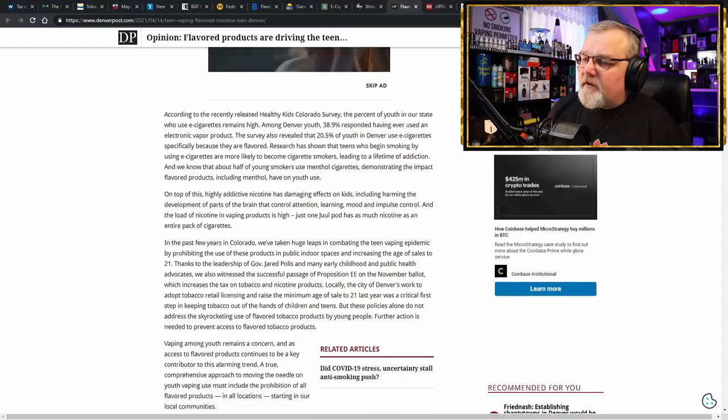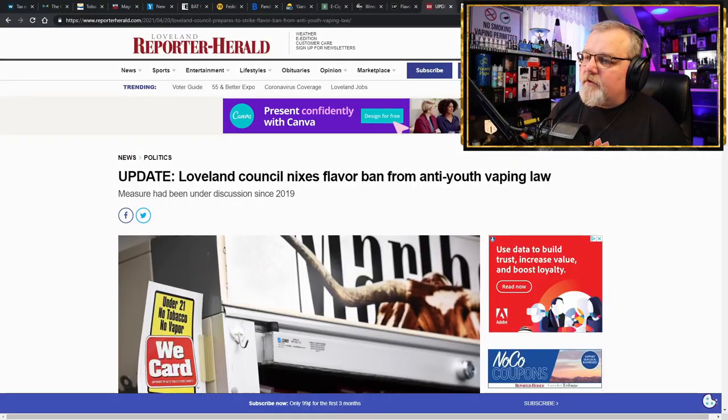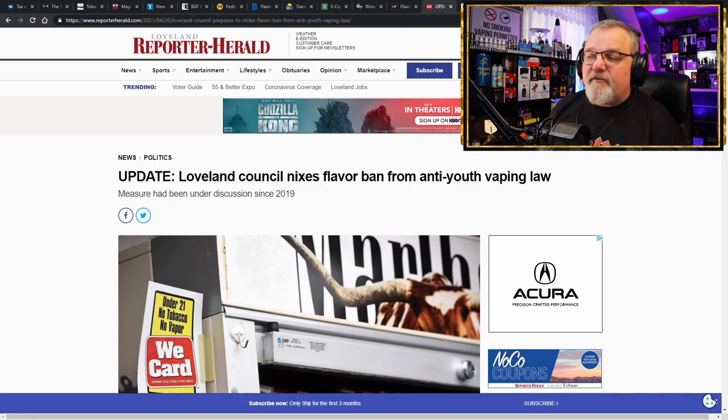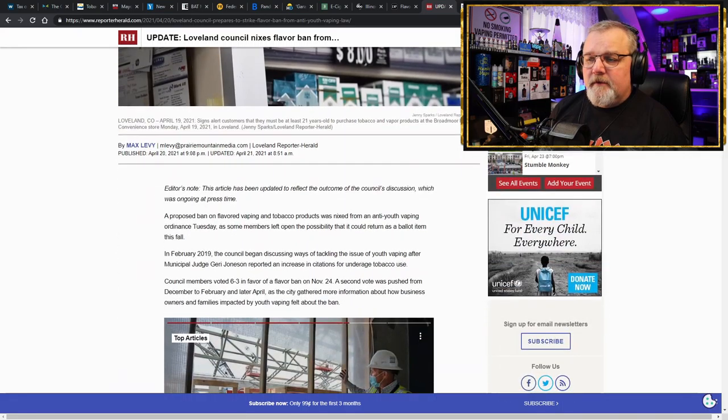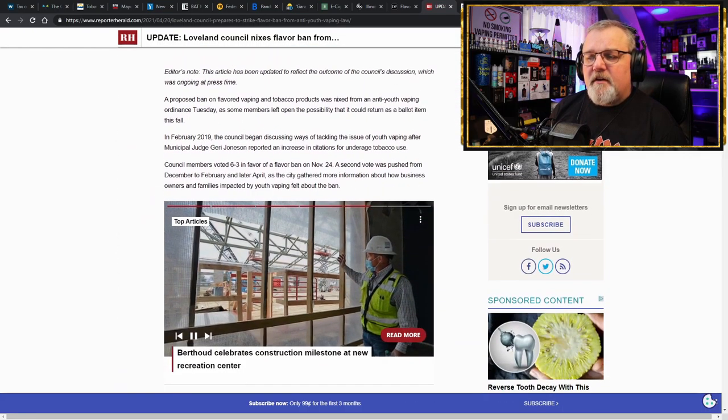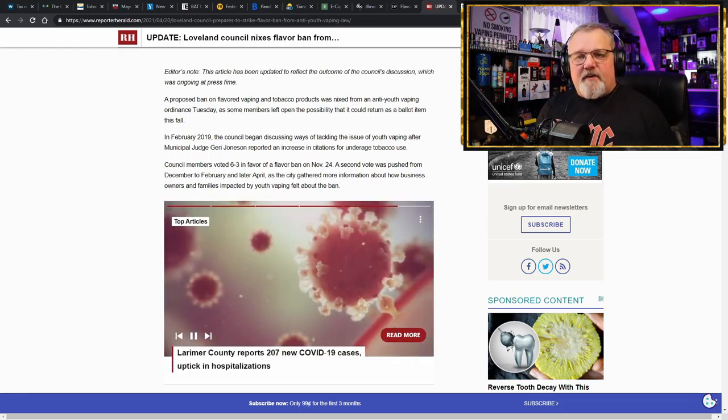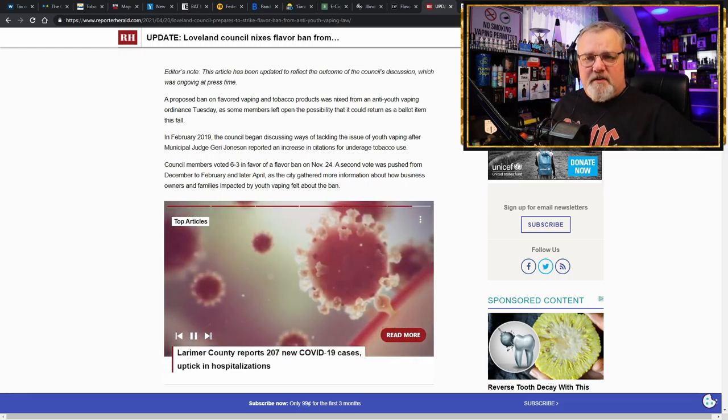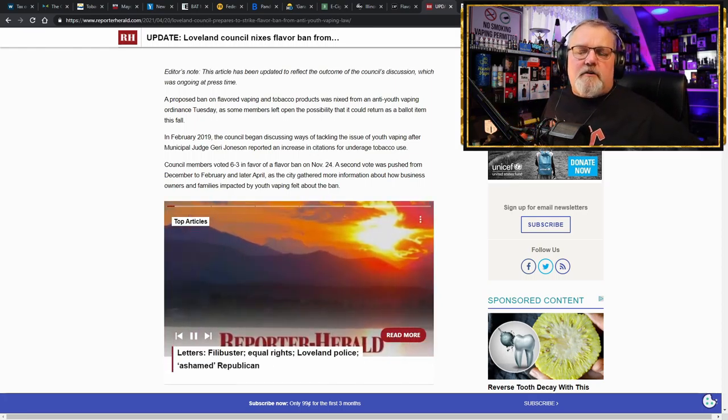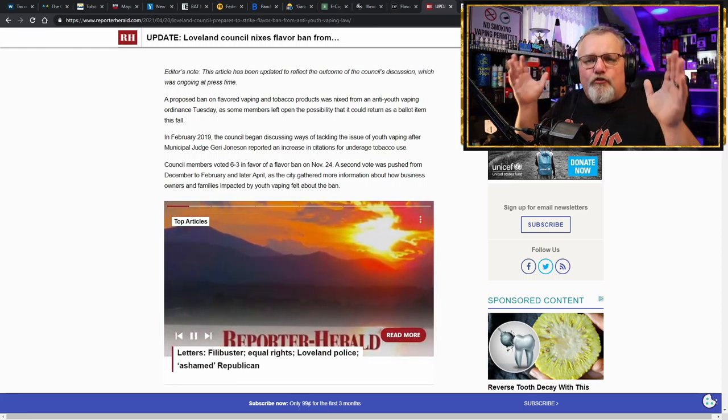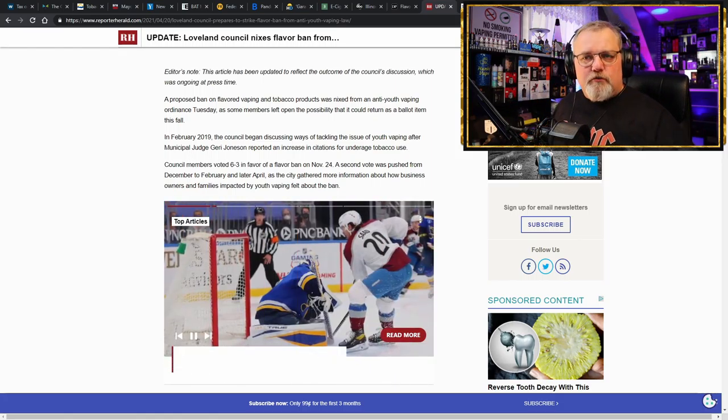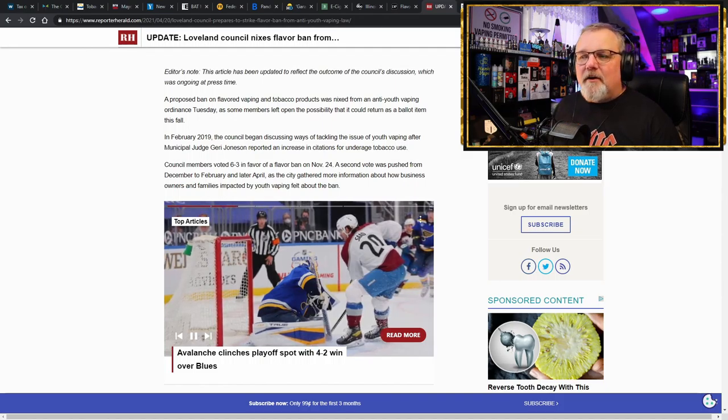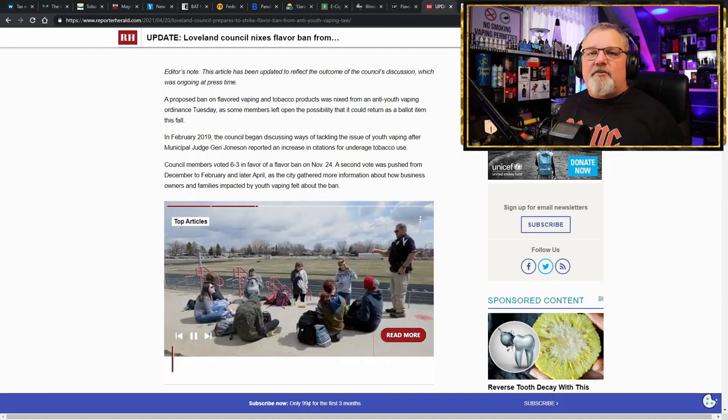You can take a look at the link yourself. I'm not going to get into it because we are going to move on to Loveland Council, Nix's flavor ban from anti-youth vaping law, because they sat there and they deliberated over this and it got brought up. Everybody's like, oh, no, as a vape advocate, you can't be talking about other stuff. You can't be talking about weed and the prohibition of that or prohibition of alcohol and you need to stay focused on vaping and you need to tell people just your story about vaping. Who gives a fuck? Nobody really pays attention anymore. It's like a big circle jerk.